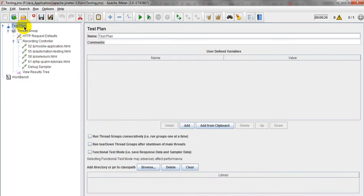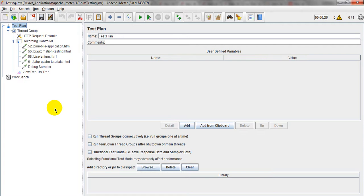If you have seen the test plan, it is showing user defined variables, which have a name and a value. What are user defined variables? User defined variable means the user can define a variable with a proper value — create variables with proper variable values.